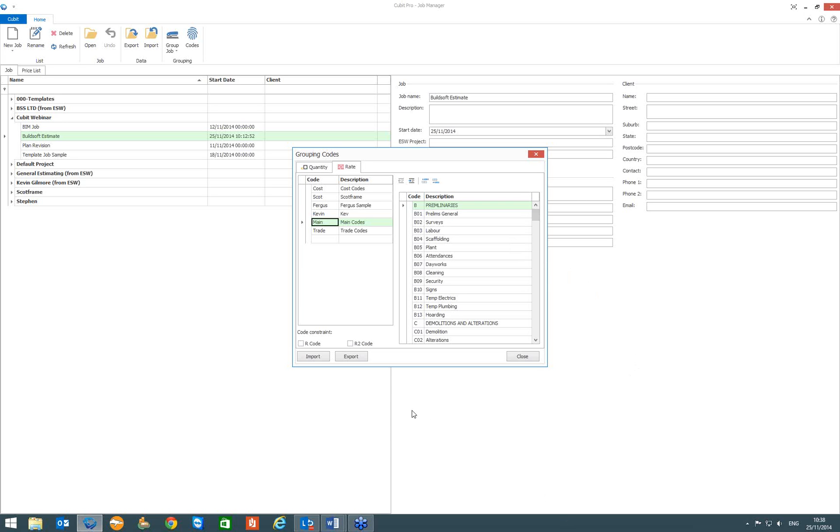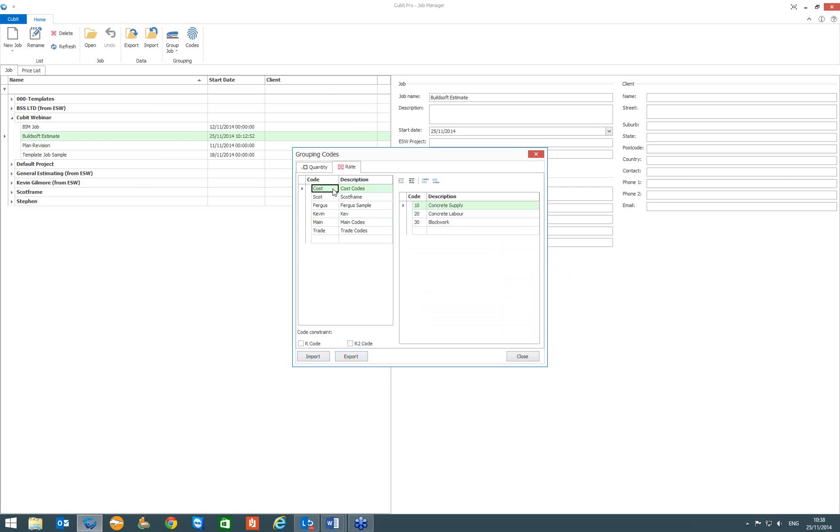You can also down at the bottom there you will notice that you have got an import and export. So if you have used the coding in say your global estimating software or your off-sitter system, you are able to export that as a CSV format and then import it in here for yourself as well. So if you have them done in your current setup, you are able to use them and you can transfer it through to your Cupid program as well. That is how you create your codes.